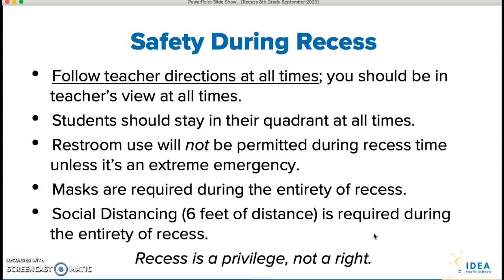You should stay in your quadrant at all times. And this next point is very important: restroom use will not be permitted during recess time unless it's an extreme emergency. It's the same reason you're in the same classroom all day and in your individual quadrant in the field — we can't have cross-contamination or classes mixing with other classes. We can't have a student walking from the field through the parking lot, through the PE pavilion, inside the atrium, all the way through the hallways into the restroom. So restroom use will not be allowed unless it's an extreme emergency. If it is, please tell your teacher and they'll reach out to someone to come escort you inside.